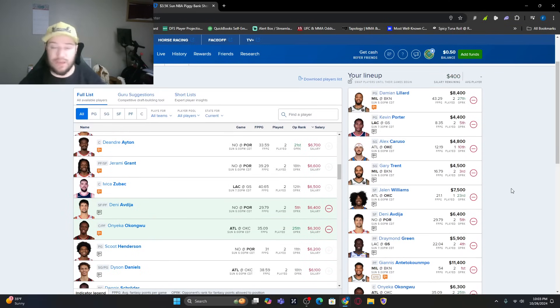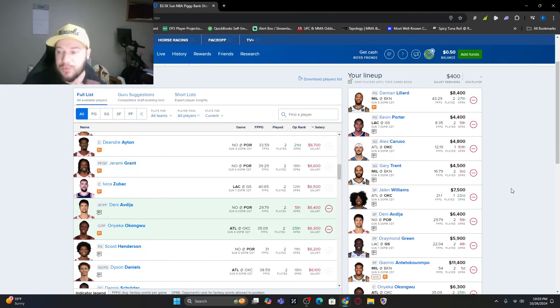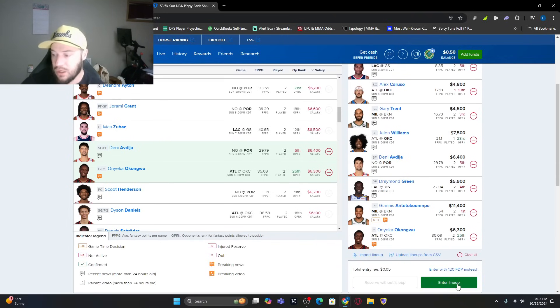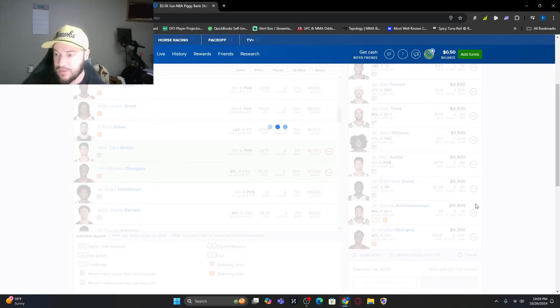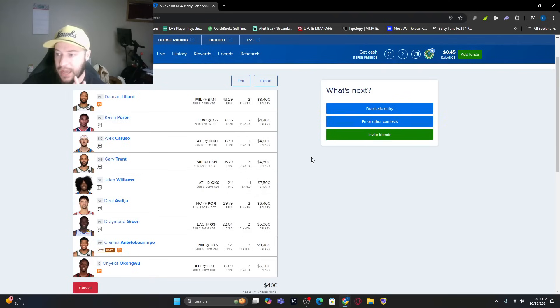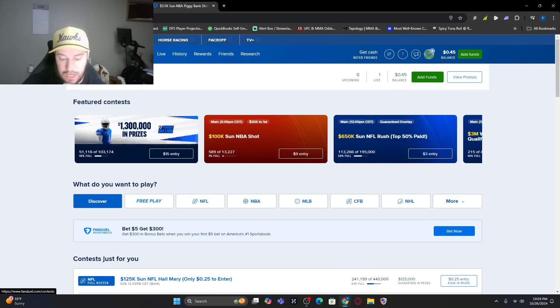DeAndre Ayton averaging 33.59. Kuminga, he does have a better matchup here. I might go with him. We've left $400 on the table. You don't need to use all of the lineup salary. People think they do. You do not. I'm going to enter that lineup. I'm going to go back. We're going to build another lineup here as well.